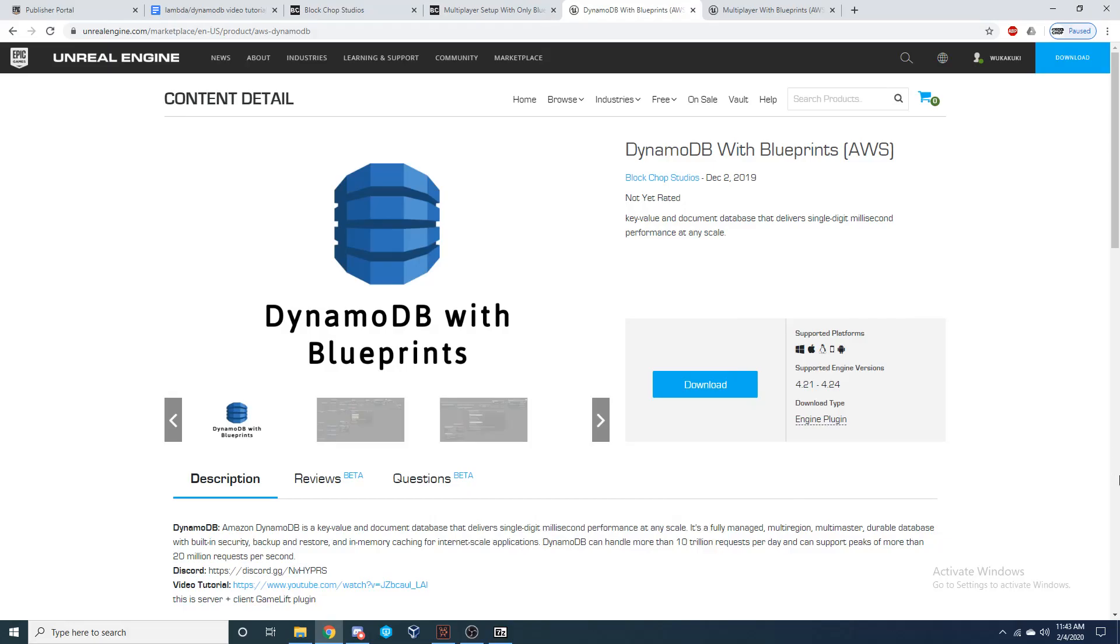Hey everybody! Today I'm going to be showing you how to set up DynamoDB into your Unreal Engine 4 project.